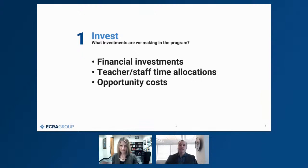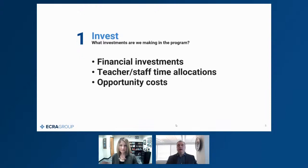Over time, that has unintended consequences of burnout and feeling overworked and stressed — which we certainly know about in the current environment. The takeaway is: when you're having conversations around what you're investing in a particular program, go beyond the financial. Make sure you understand the investments in people's time and the opportunity costs. There's an infinite menu of options to serve students, and if you're doing something, you're not doing something else. Work through those conversations on the front end.